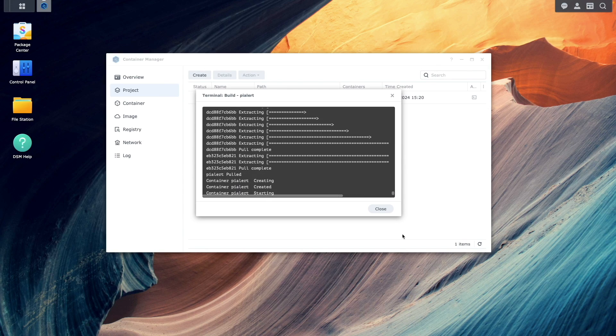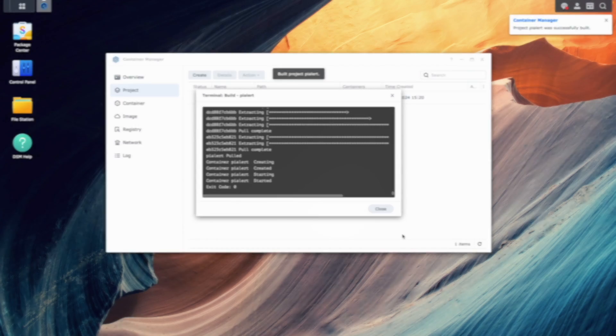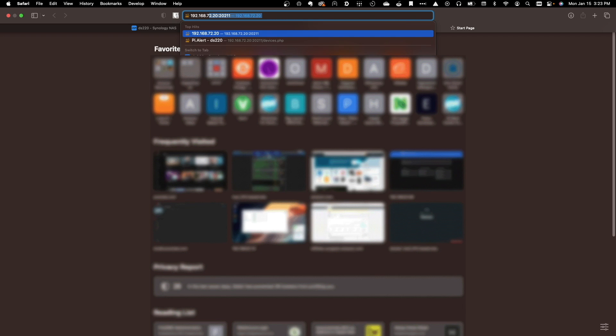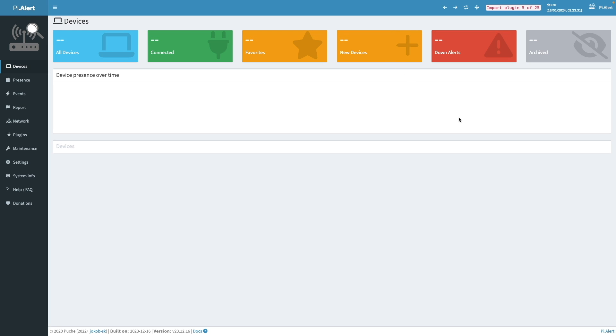Once the container is successfully built, I'll bring up a new browser tab and enter in the IP address of my Synology NAS along with port 20211 to bring up the PyAlert web interface. PyAlert needs to complete importing plugins before continuing with the setup. So I'll let this finish up.